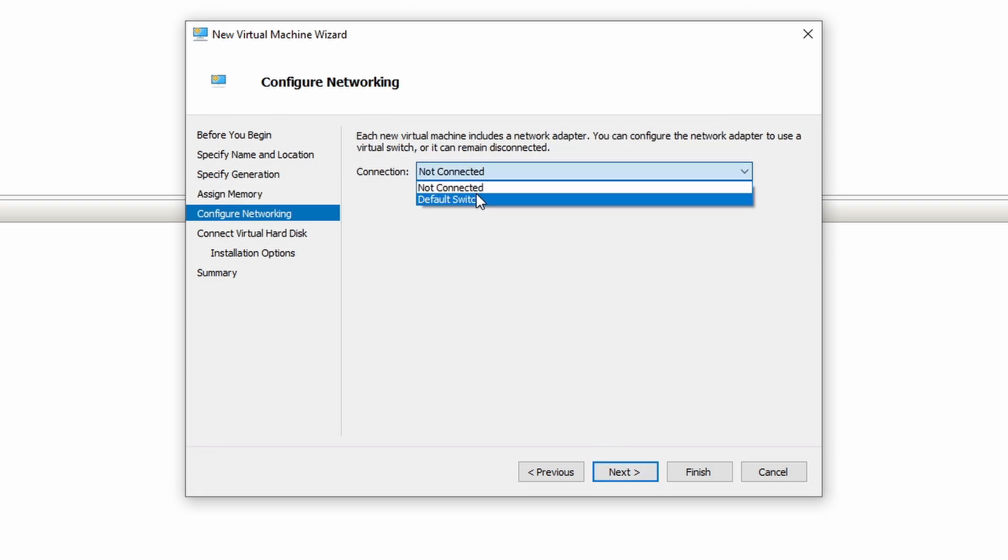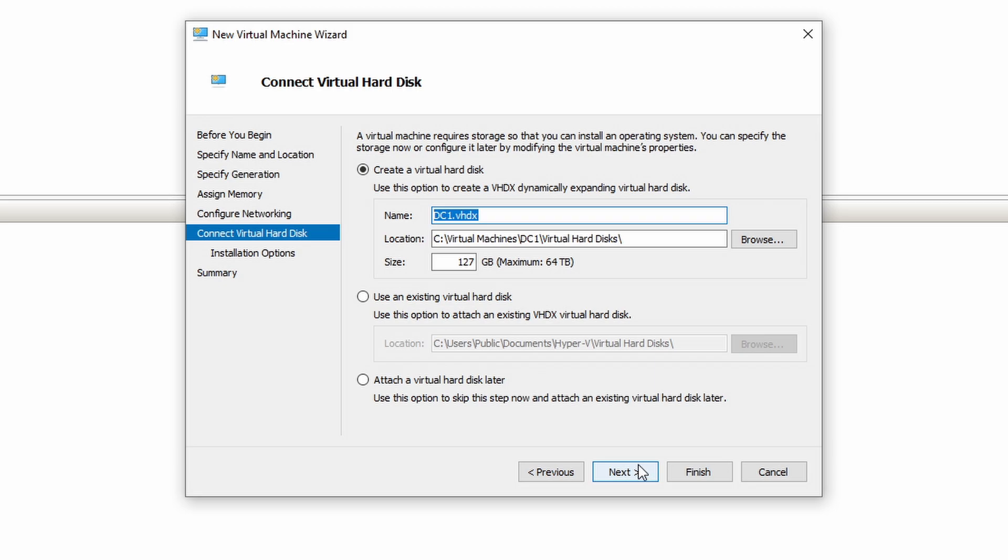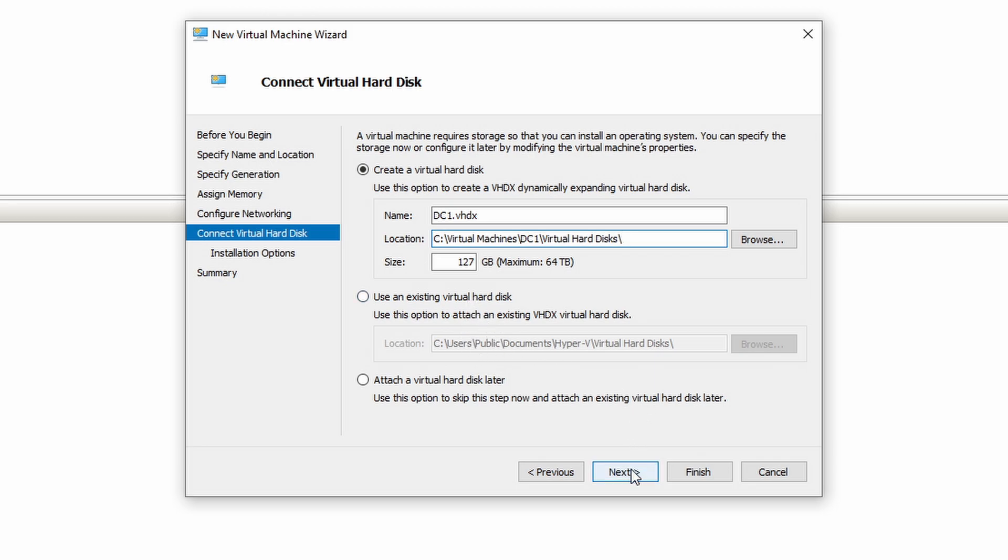Connection. Let's just say default for now. We might have to change this afterwards. It's going to create a brand new virtual hard drive, DC1.vhdx. It's going to put in this virtual machine folder. 127 gigs. I'm fine with that.